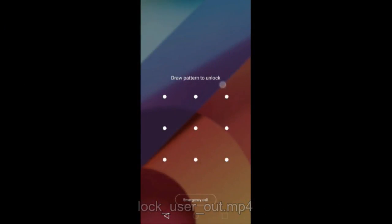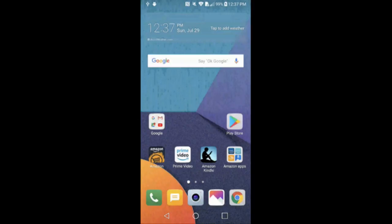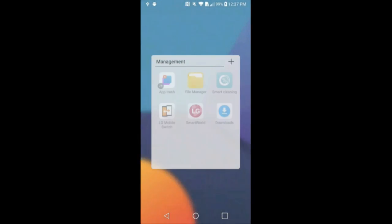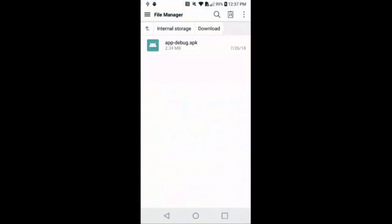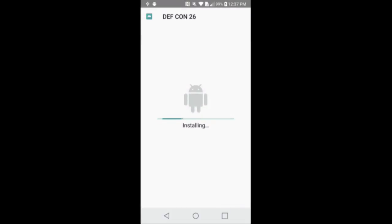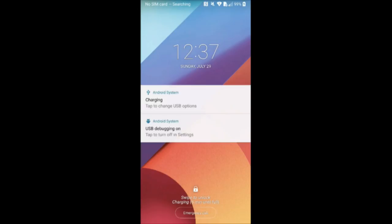In the video demo, we show that we have a screen lock on. This is a zero-permission app — installing it, it should run for a second and then the screen lock activates and you can't really do much with it.